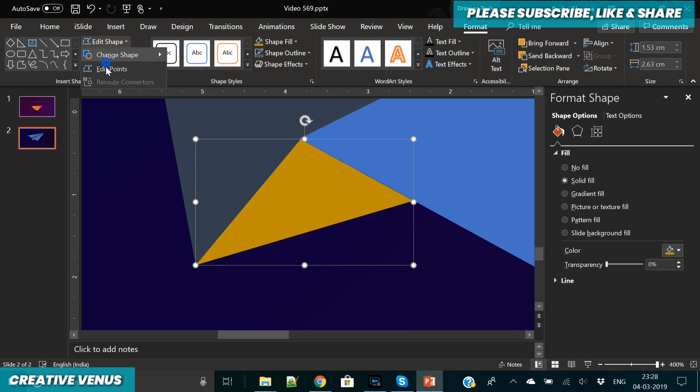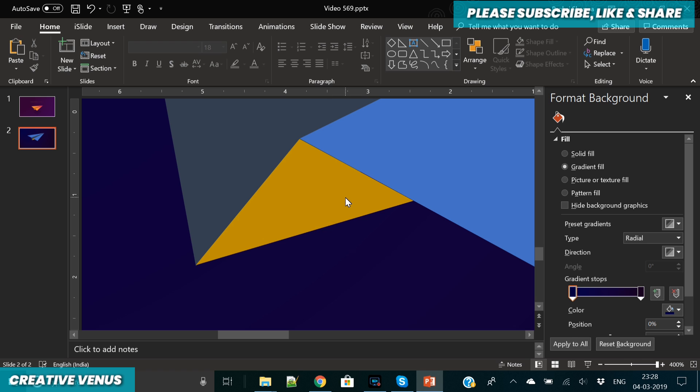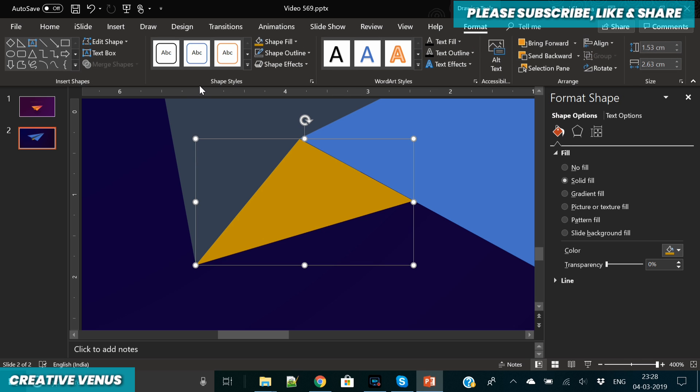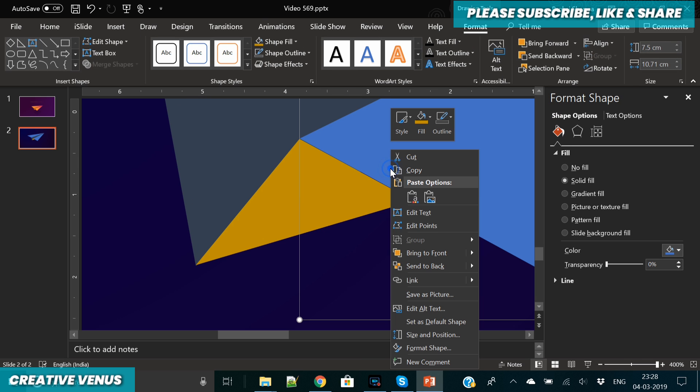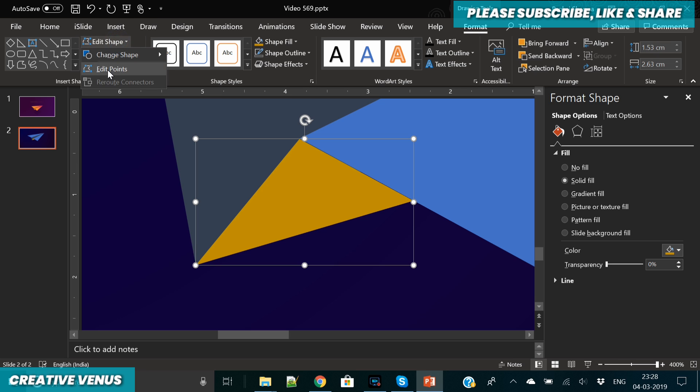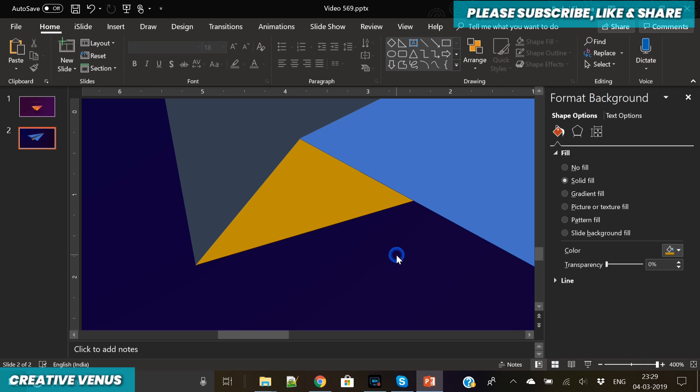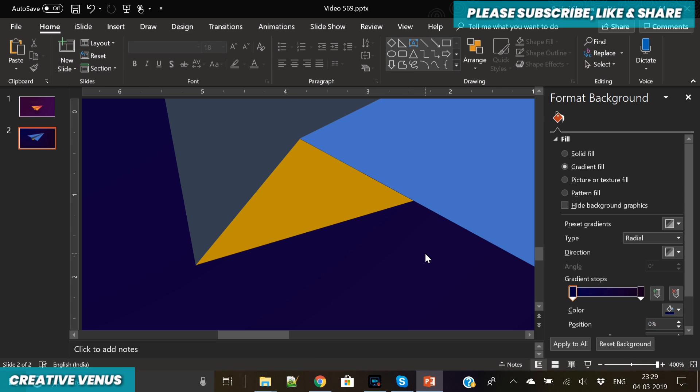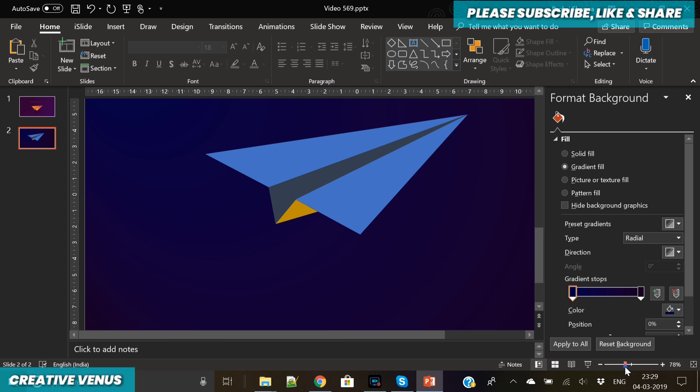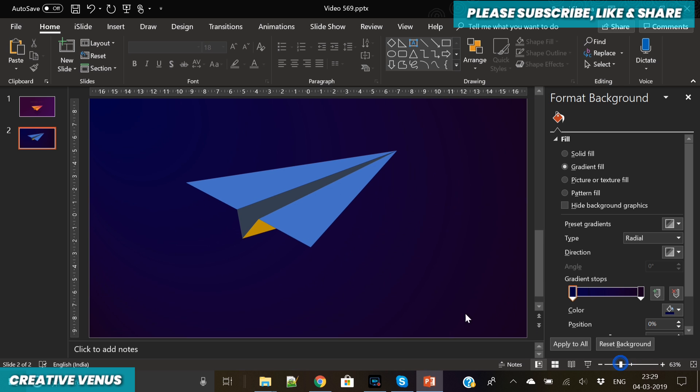Now your paper plane design is almost complete. Make sure everything is well aligned. Alignment is very important as you know—it really helps your slide look good. I'm still aligning these points here. I can see some gap, so that's why I was aligning.